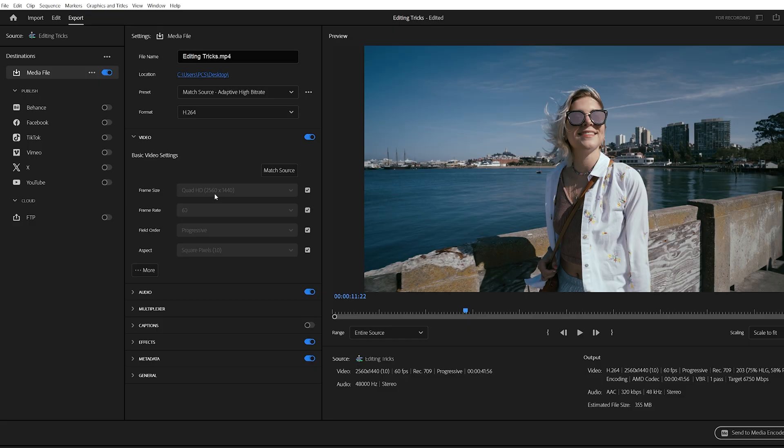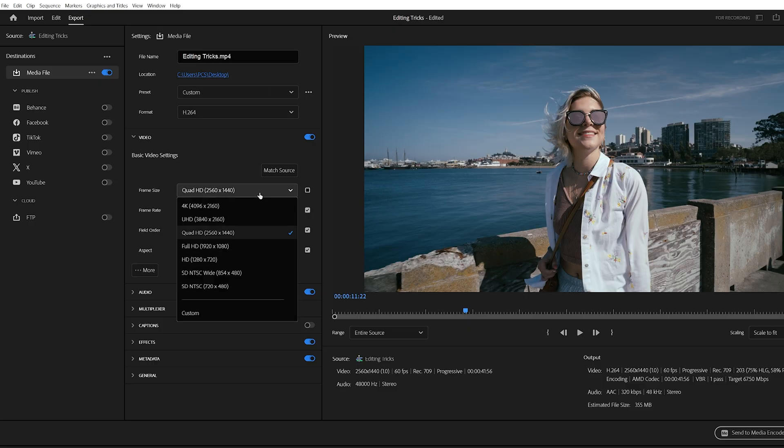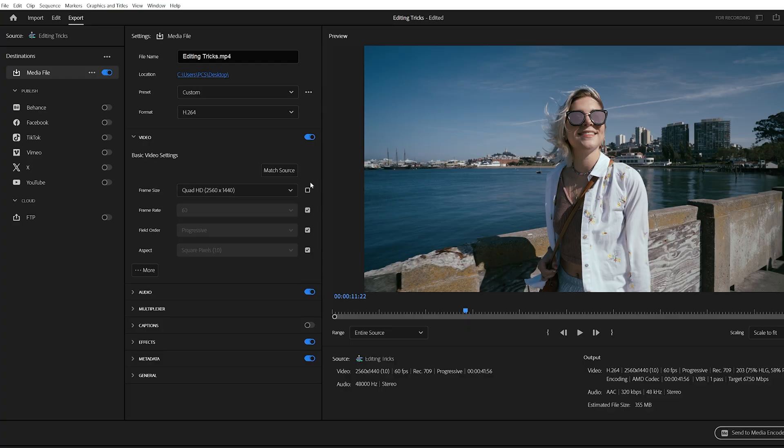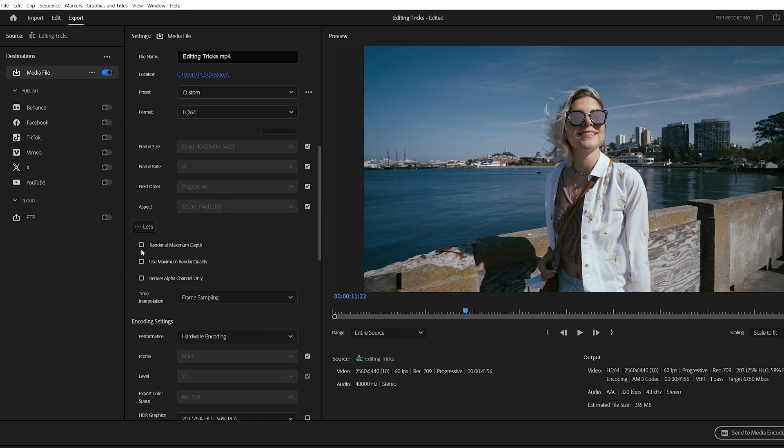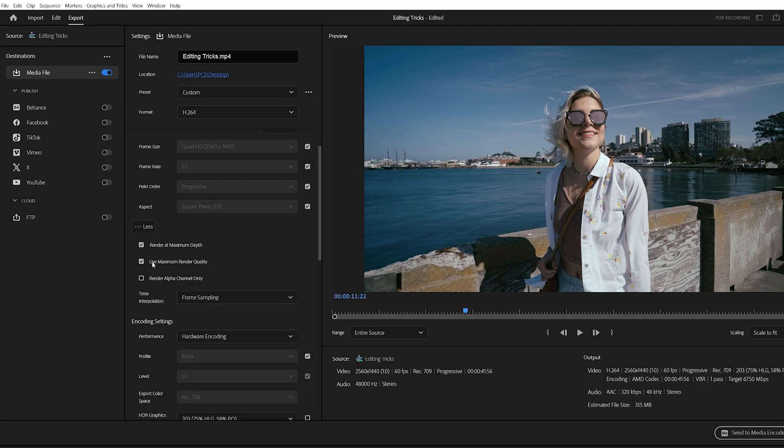Under basic video settings, set your resolution. For example, 2560 by 1440 is considered 2K, and if your sequence is 4K, Premiere will automatically select that resolution for you. Leave field order and aspect as they are. Next, check render at maximum depth and also check use maximum render quality. Both of these help preserve your video quality.